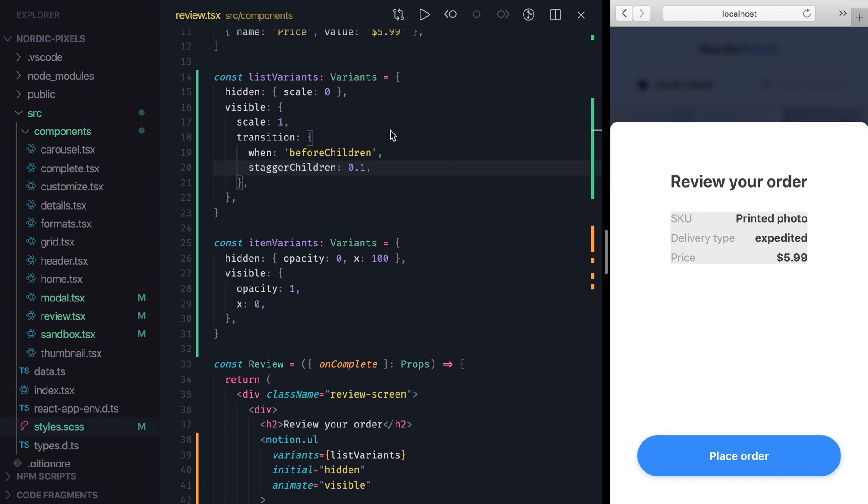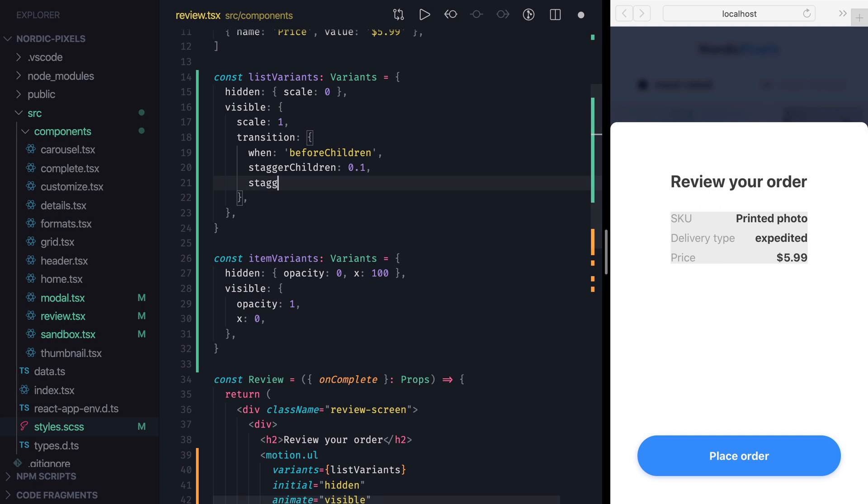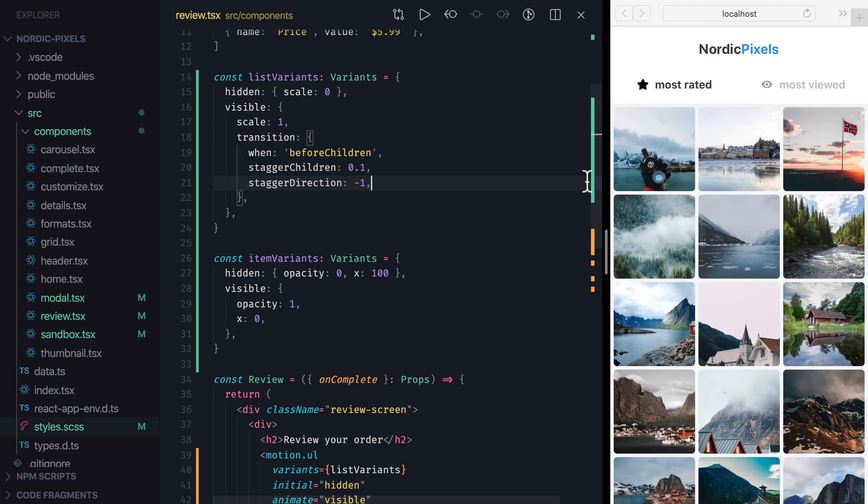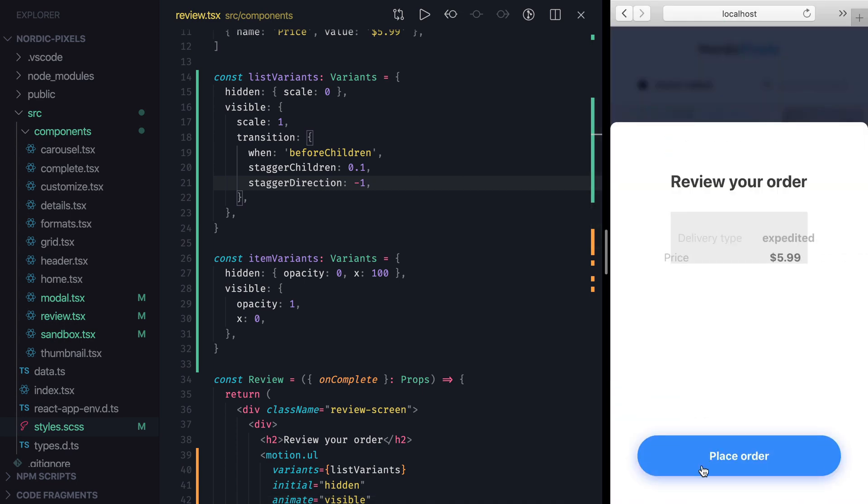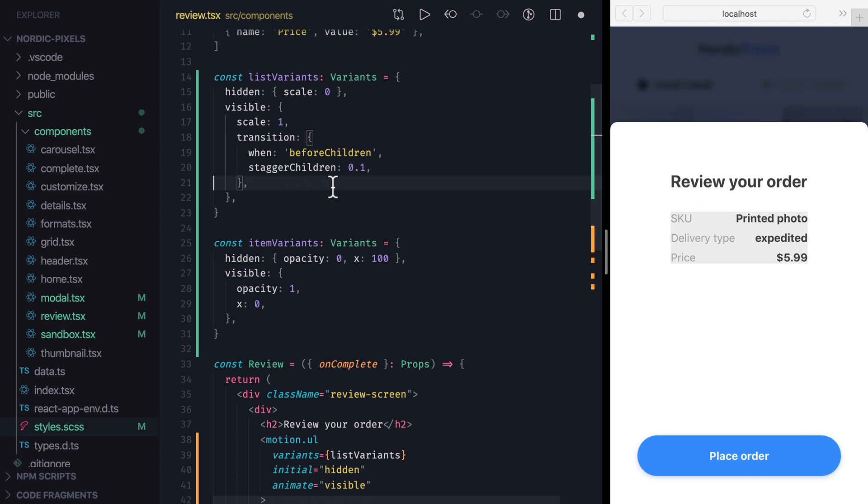To control stagger direction, we can use stagger direction property. It has value of 1 by default, which means that the items should stagger from top to bottom, but we can set it to minus 1 to reverse the order. I'll save the changes, get to review page, and we can confirm that items now stagger from bottom to the top. We don't want this effect in our case, so I'll remove stagger direction property.